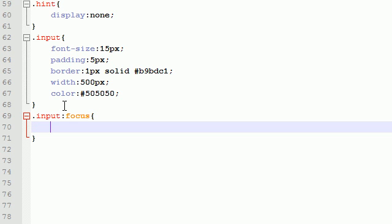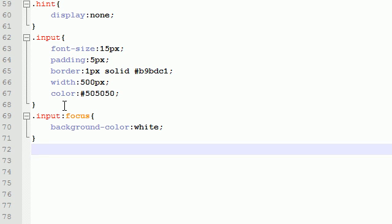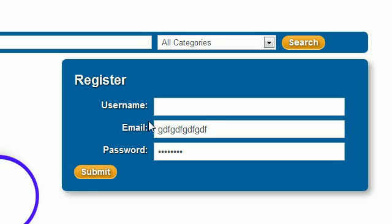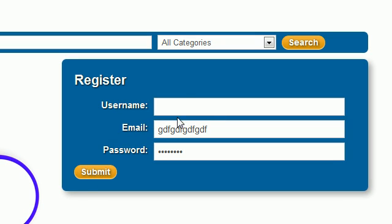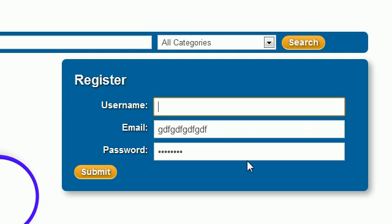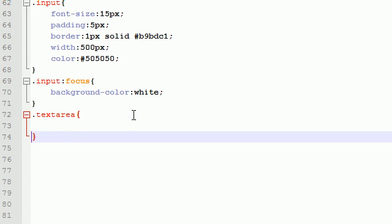Now, even though the only thing we have in this form is basically a submit button and input areas, in other forms we're going to be working with text areas. For example, whenever the user has to list the item and they give a description, there's going to be a text area. That's why I want to style the text area now, even though there isn't a text area on the registration form. Let's go ahead and set the font family to Arial,